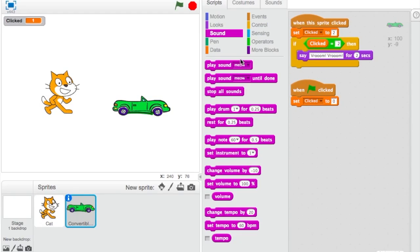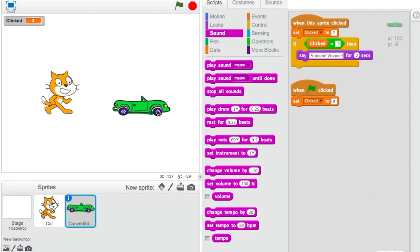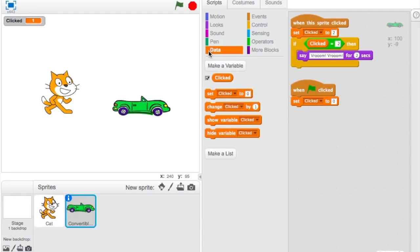For the convertible, I'm not sure if it has a sound, but you could record one and put in a car sound. So whenever you click the car it says 'vroom vroom,' and whenever you click the cat it meows. And that's it for variables — I hope you liked this and learned something. Please like and subscribe.